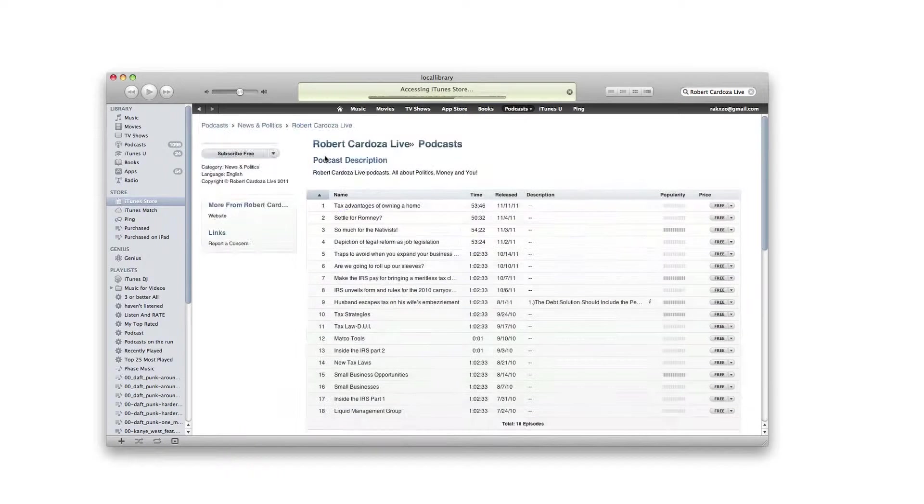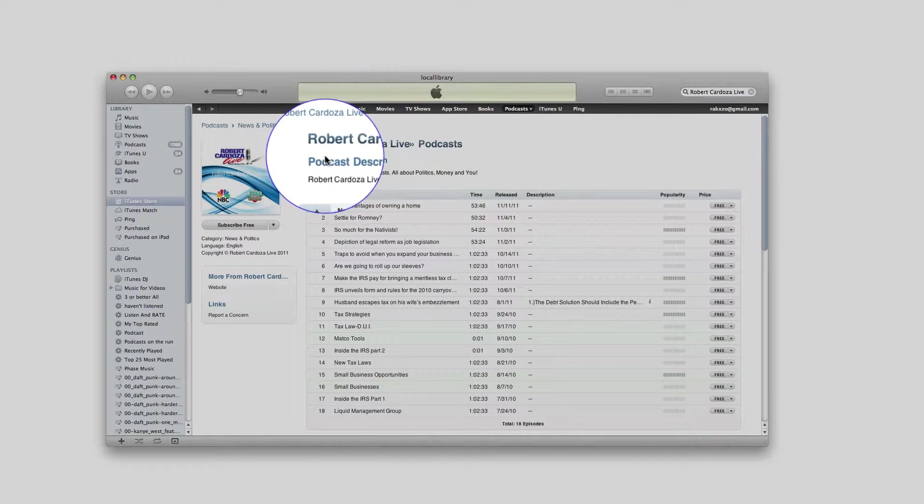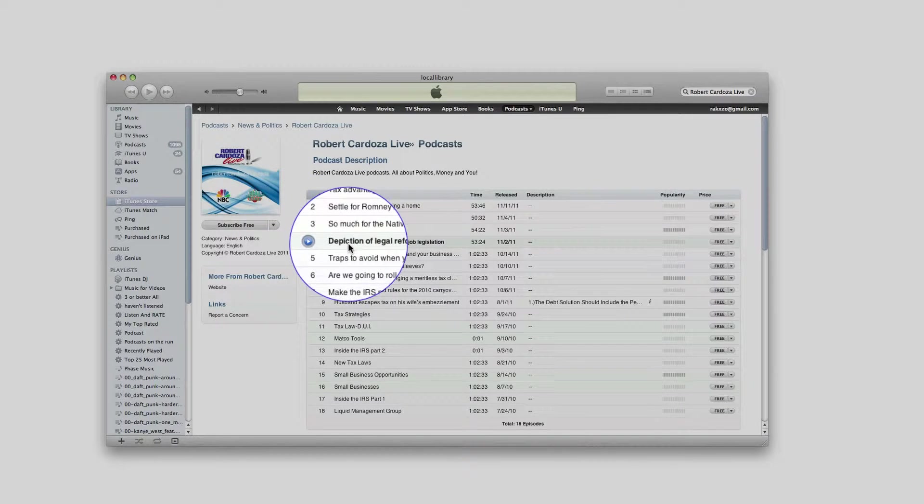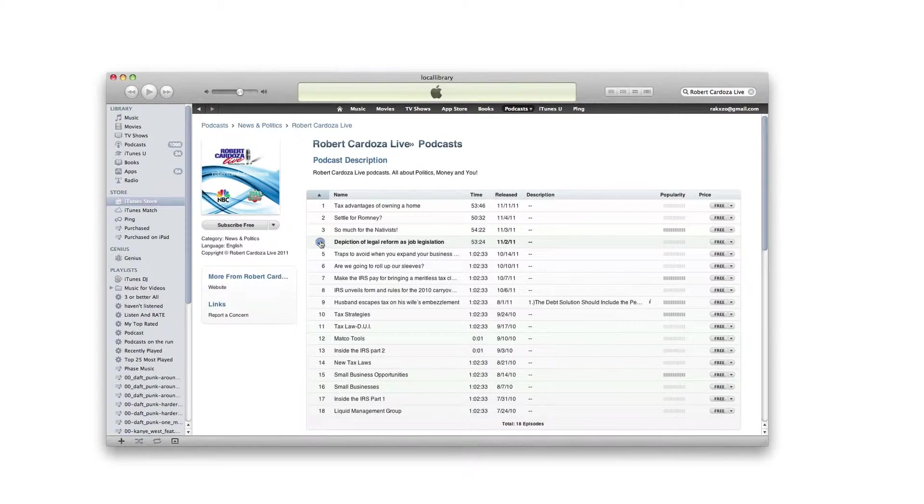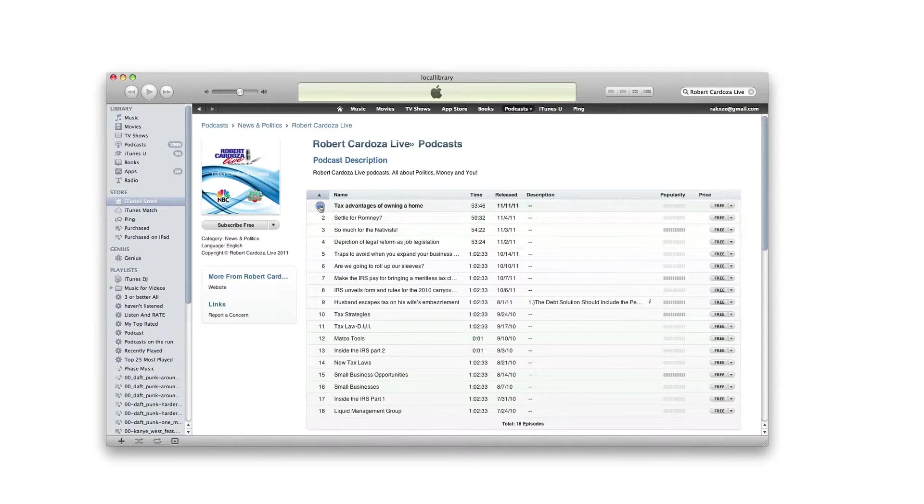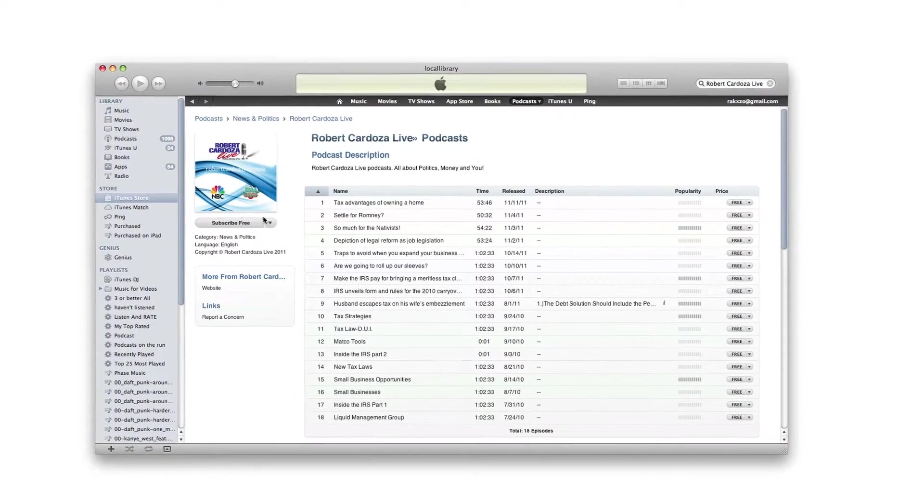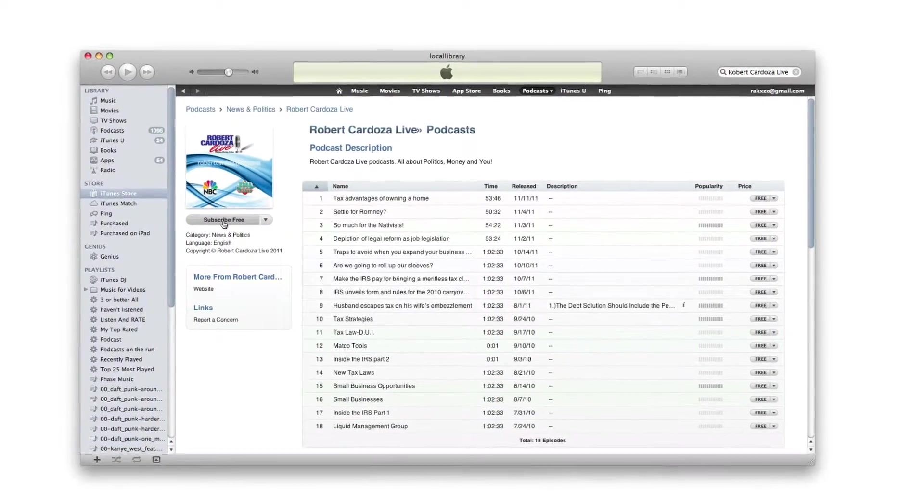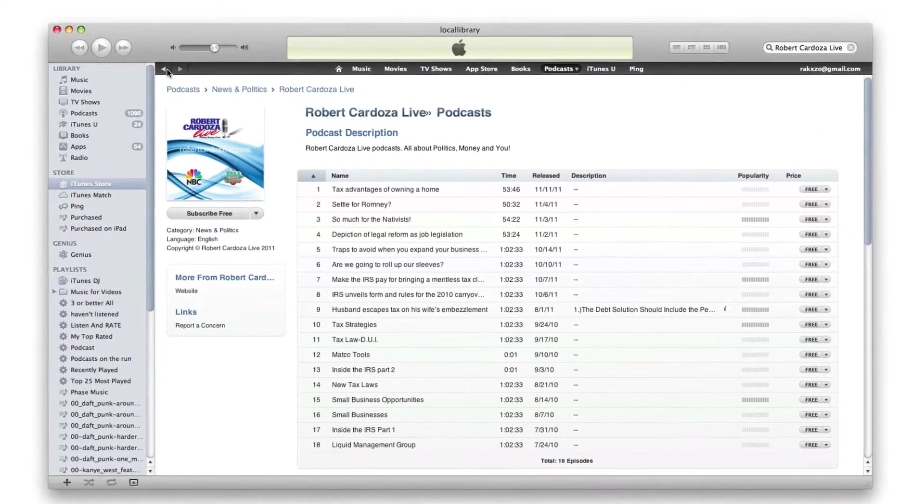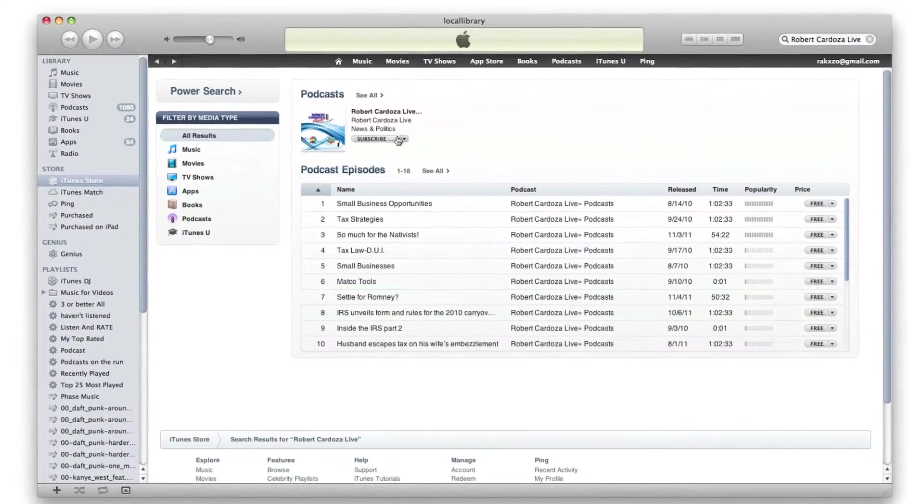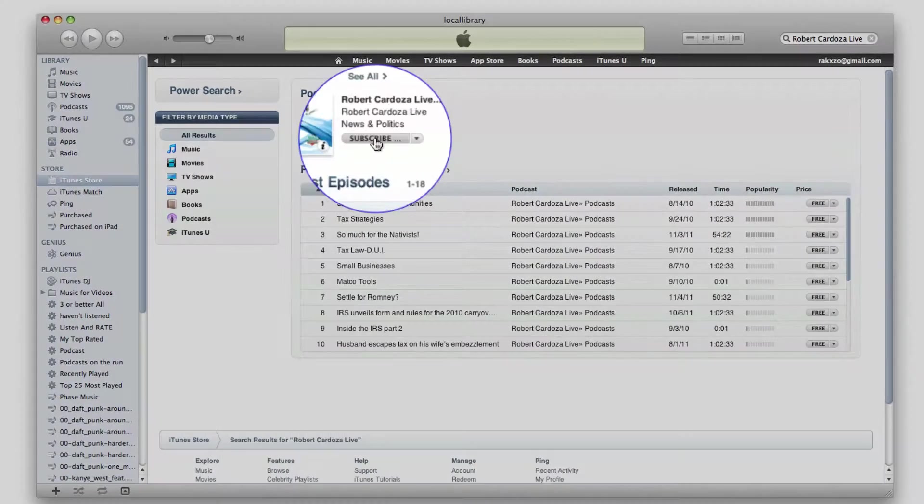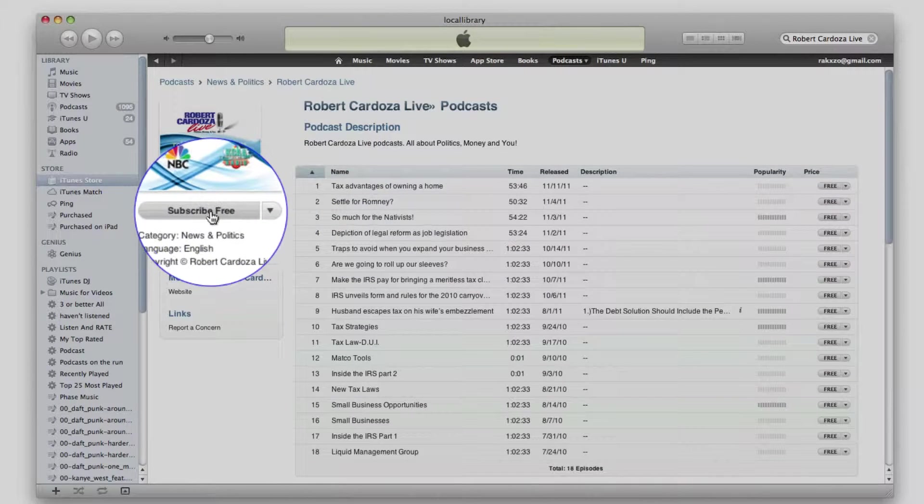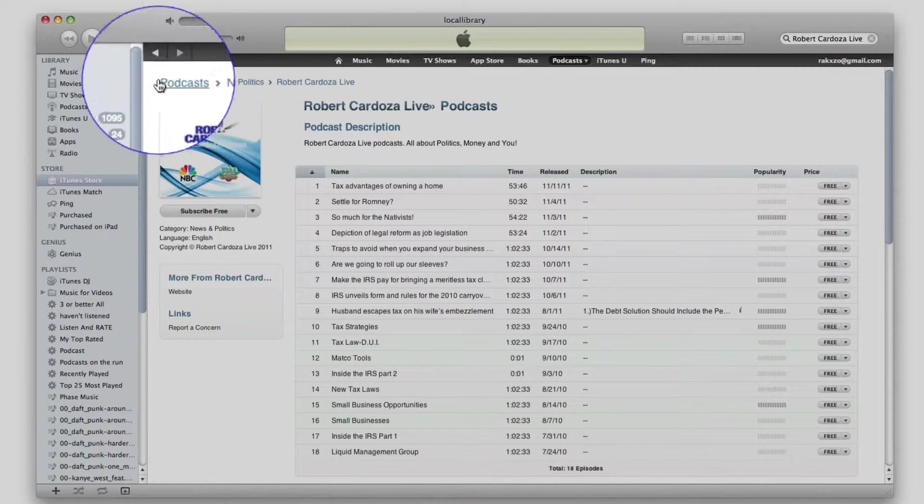You'll see right here you can click on the image to see more information and the latest podcast. You can listen to the podcast right here if you want. But what we really want to do is subscribe. You can click on the subscribe button right here.